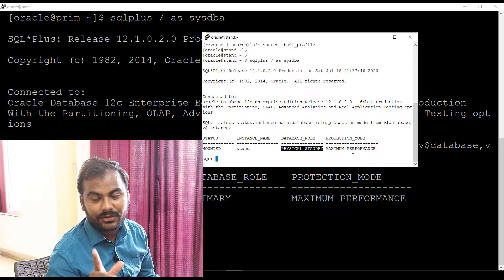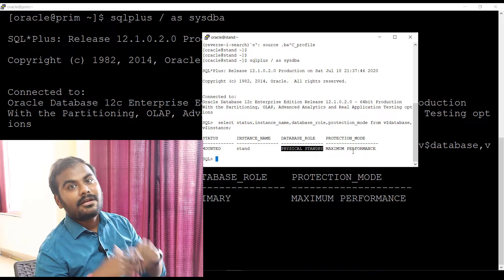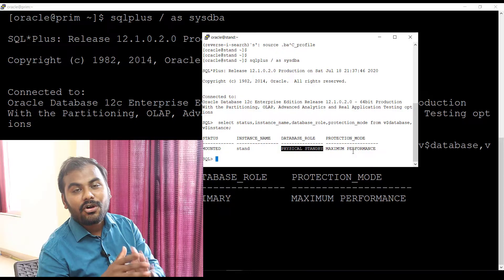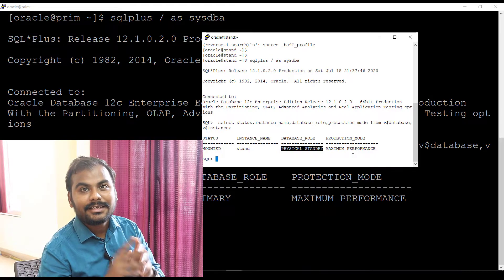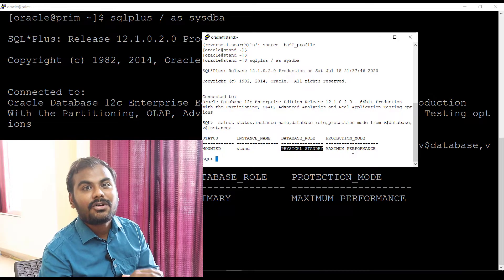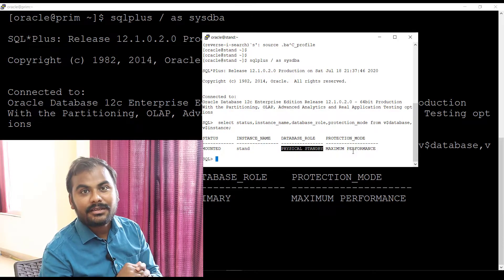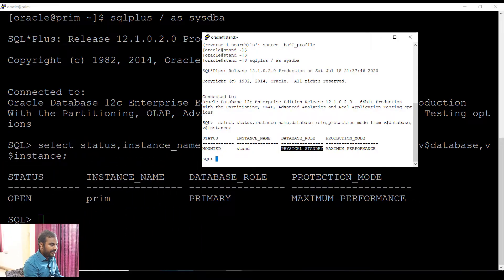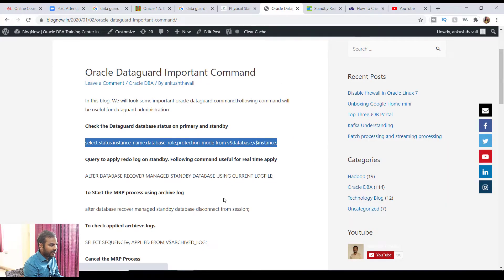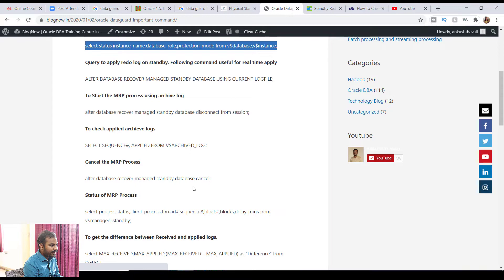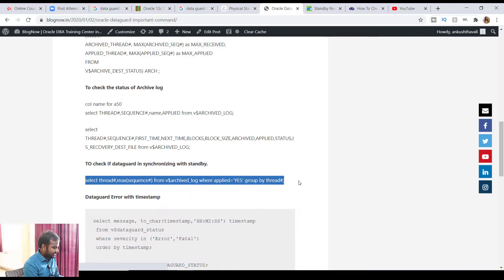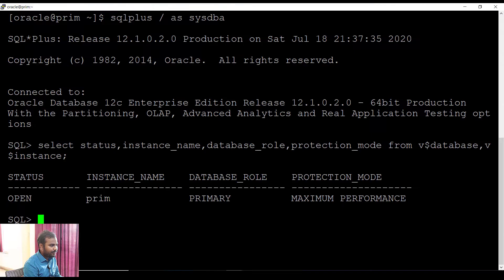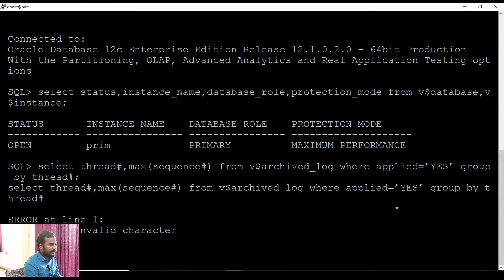The first thing to understand is whether your databases are up and running on the primary side and in mount stage on the standby side. Now the most important part of Oracle Data Guard is whether your primary database is in sync with the standby database. Let me go to my blog and copy the command to check the sync status.